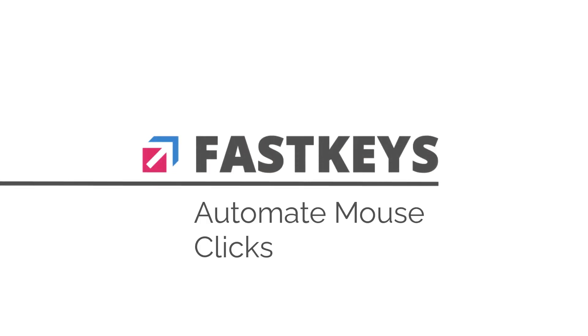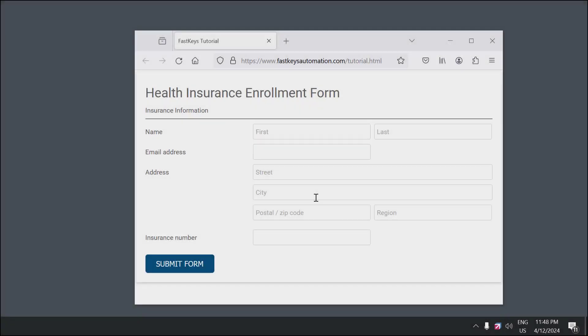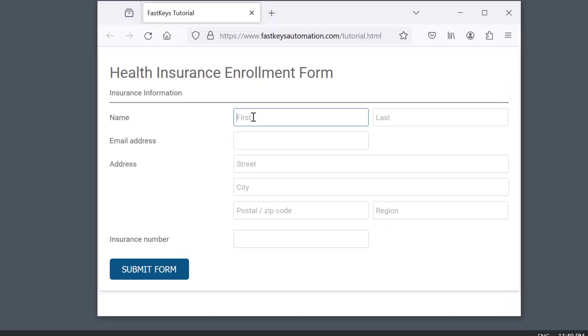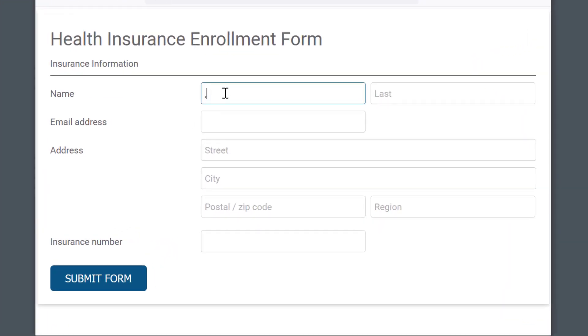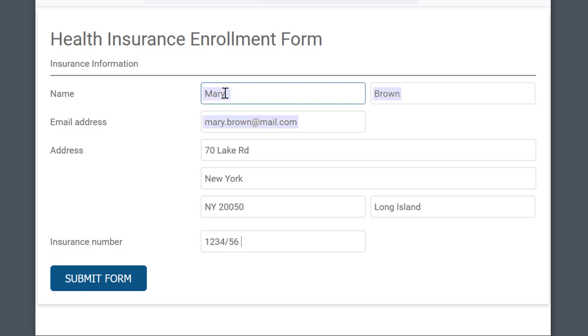FastKeys allows you to perform automatic mouse clicks anywhere on the screen. In one of our previous tutorials, we've learned how to simulate tab key to automate filling in forms.